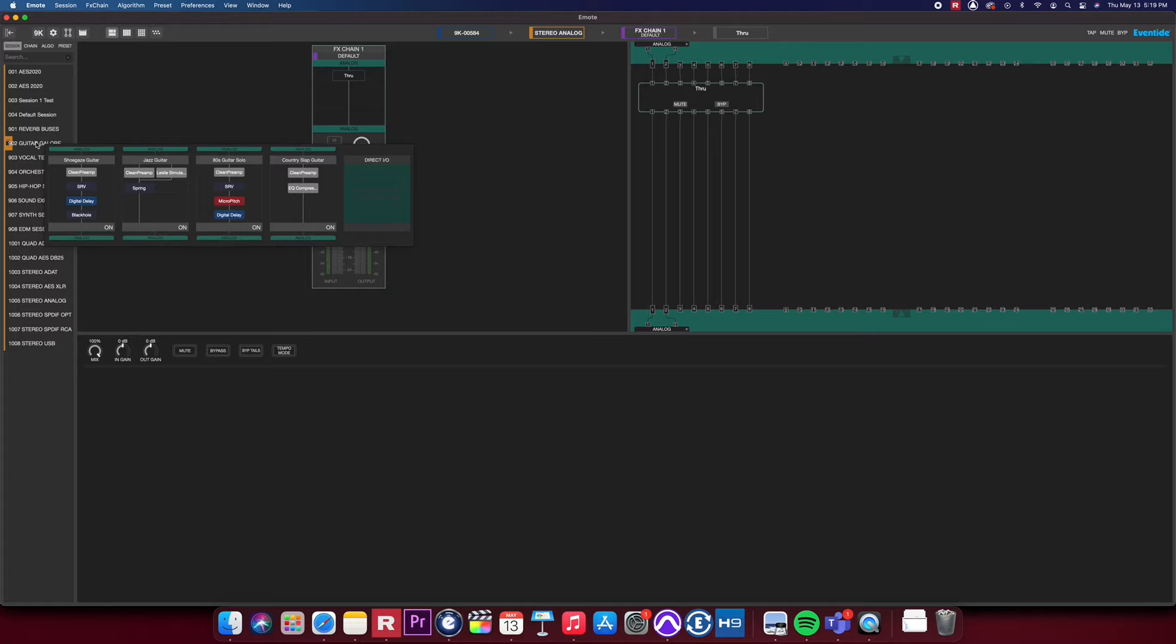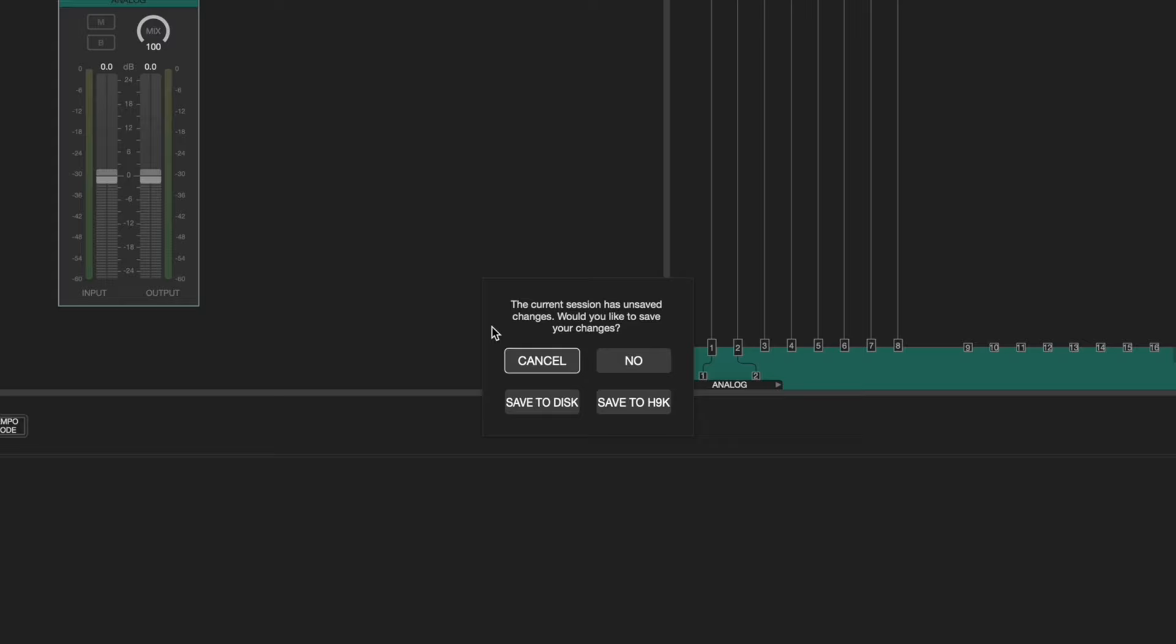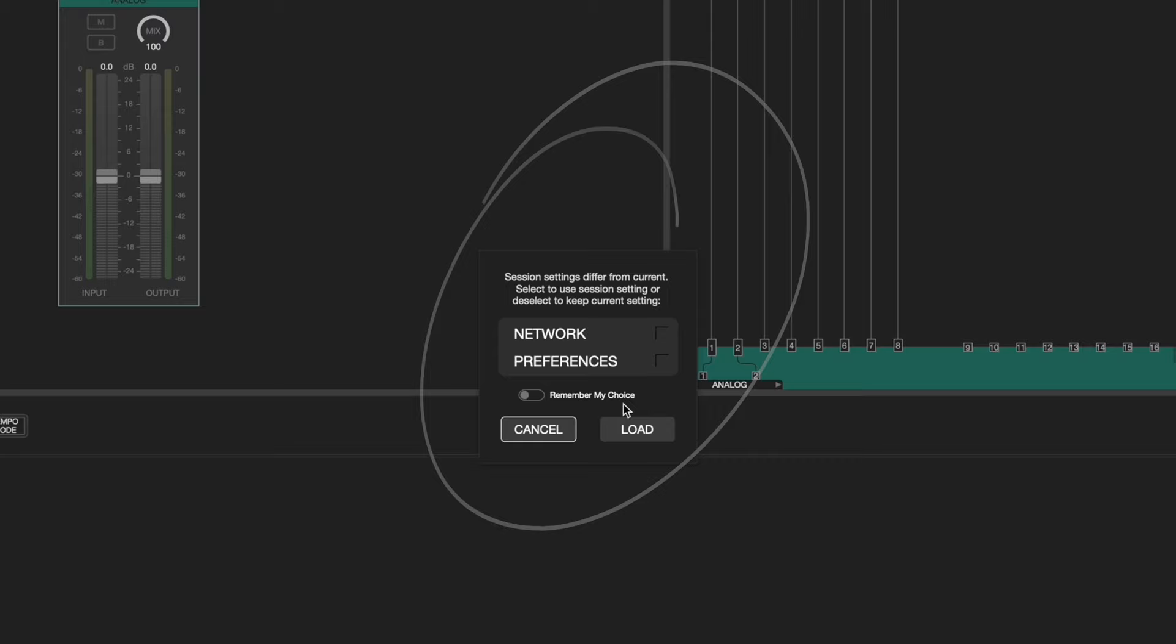In this example, let's load a session called Guitars Galore simply by dragging this session to the right window. A session settings dialog box will pop up which gives you the option to change or retain your previous session settings.